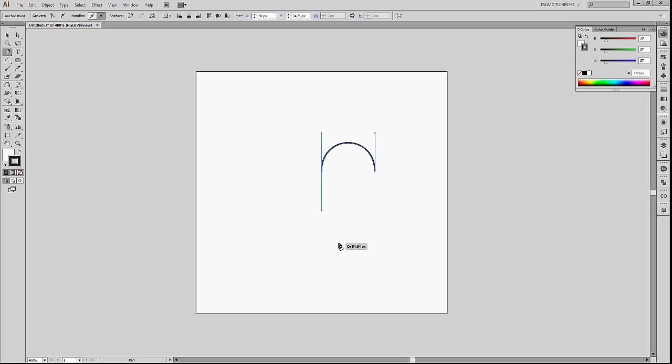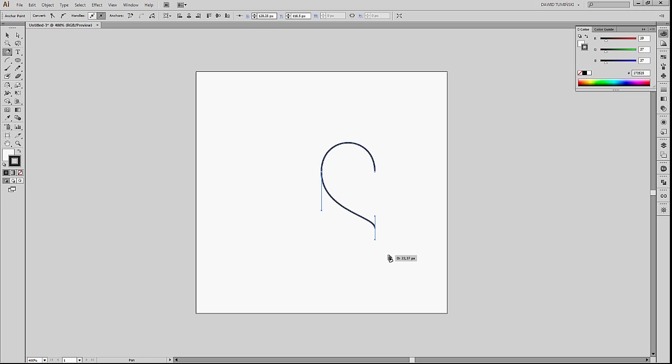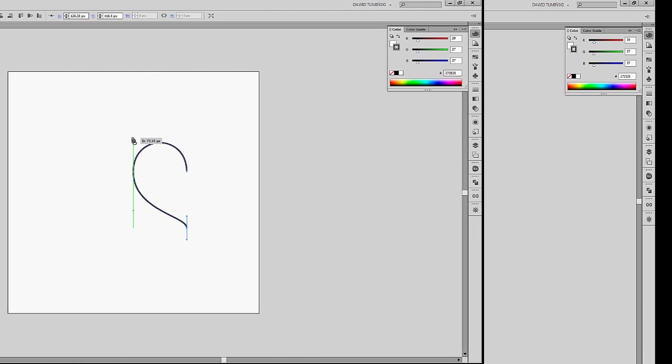Now we have to add the third anchor point and it's going to be down here. As you can see, our Smart Guide helps us again. It shows us when or where our anchor point will be in line with our top anchor point, top right anchor point. So if we click and drag down, we're going to create a nice bottom half of the heart with a nice curvature. So let's click, shift-click and drag down and let's let go of the mouse. As you can see, we've created a nice left part of the heart.